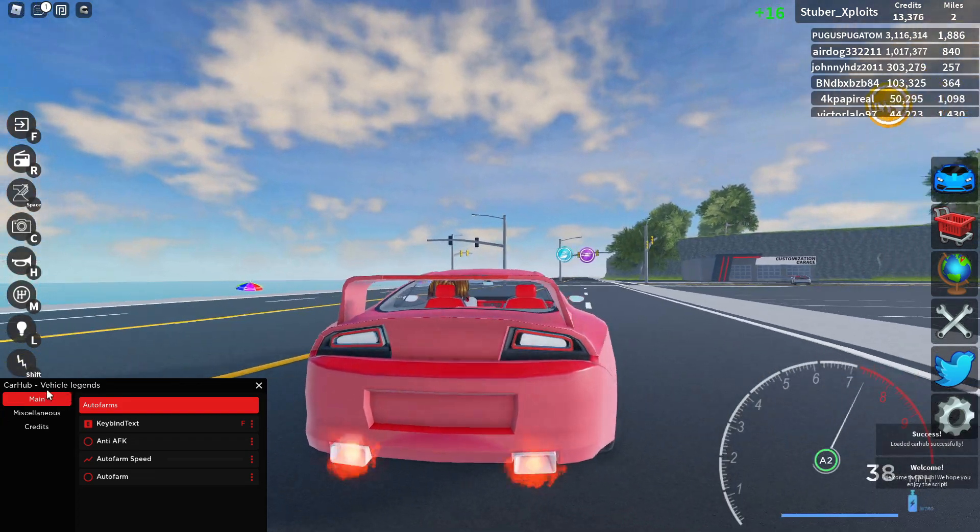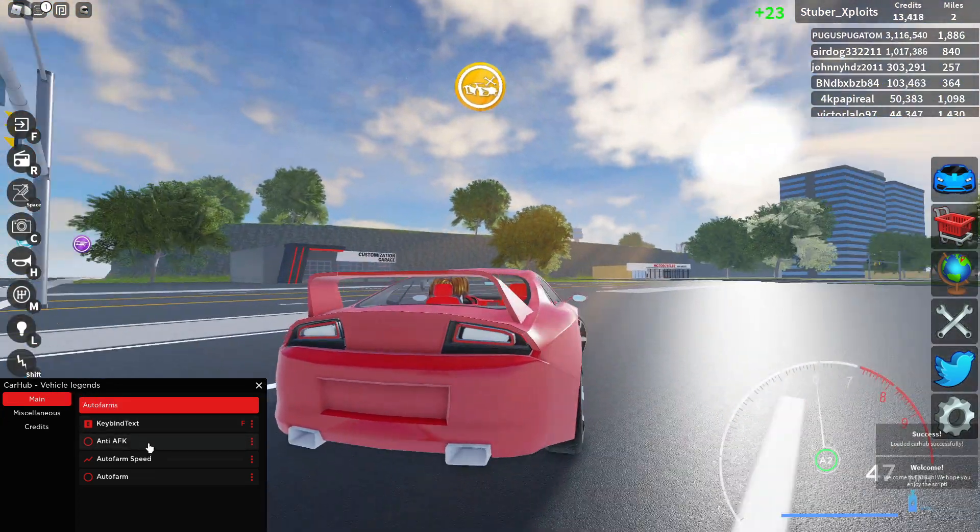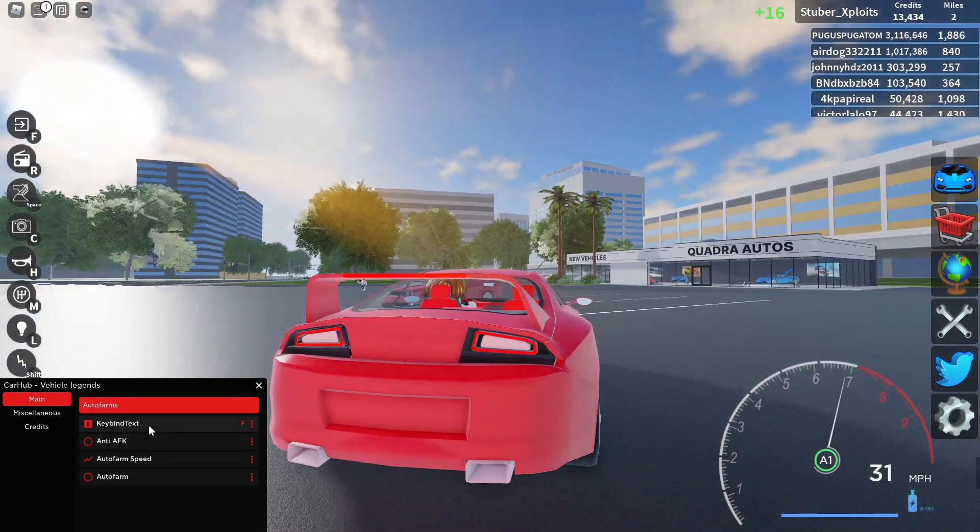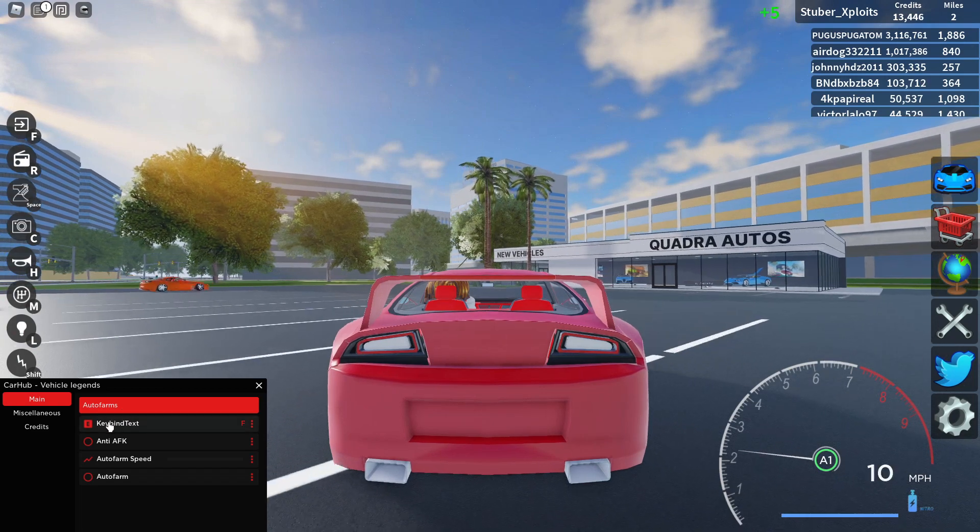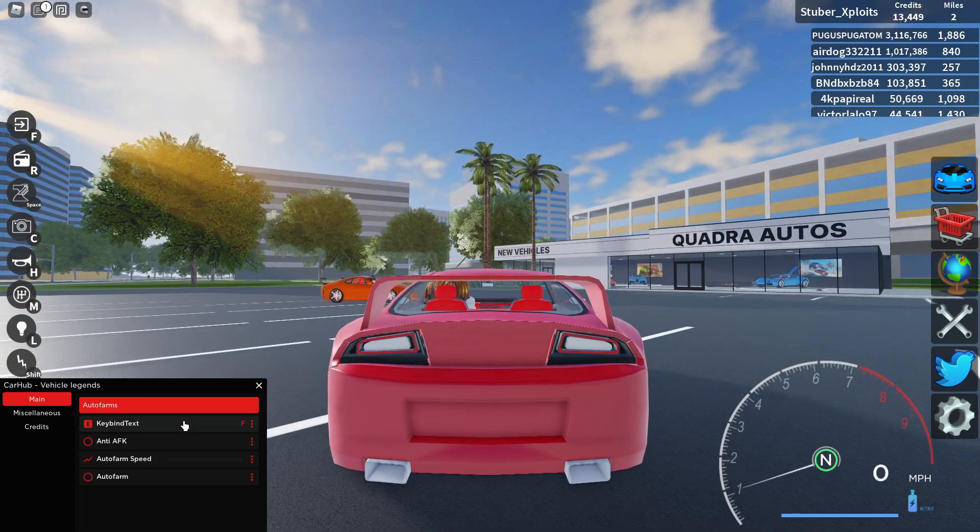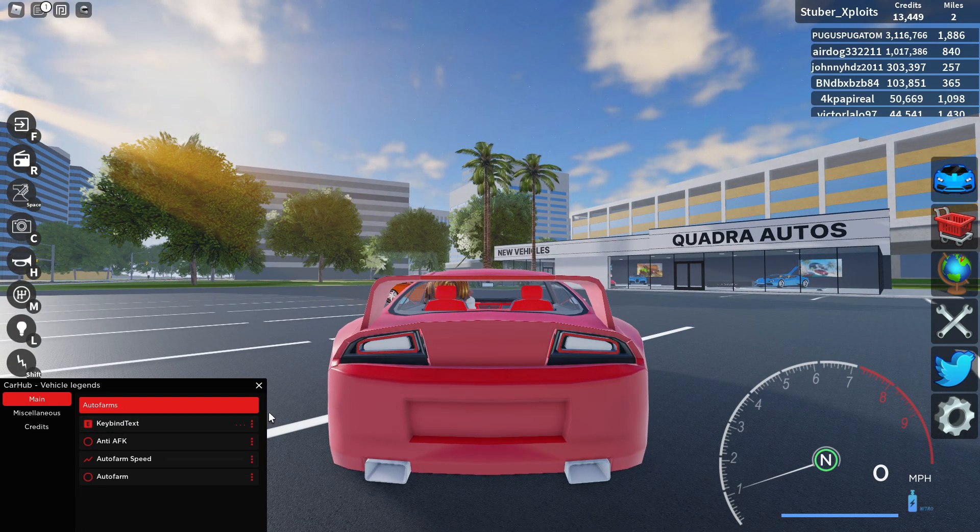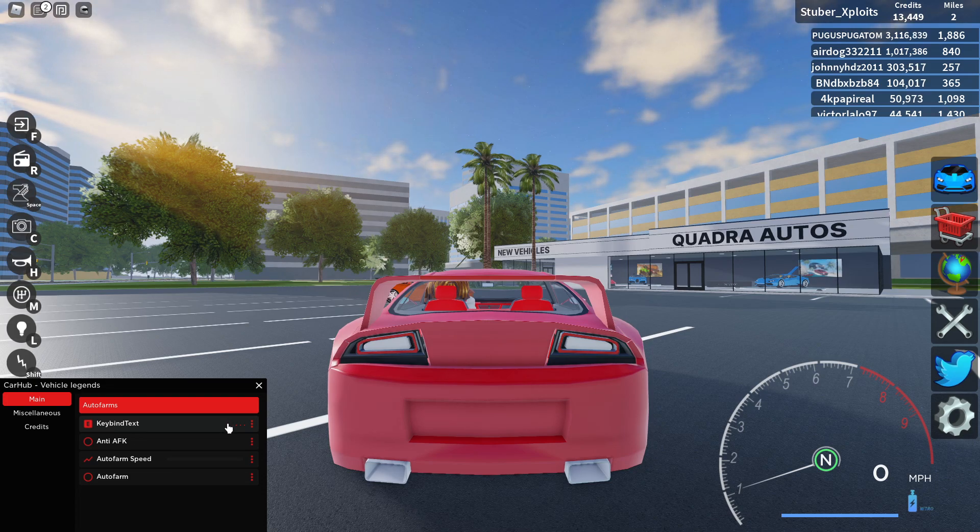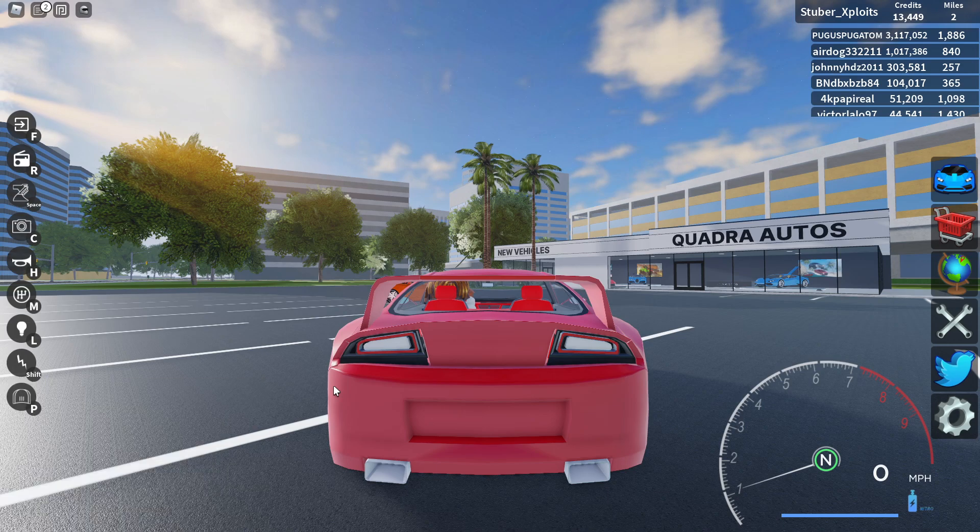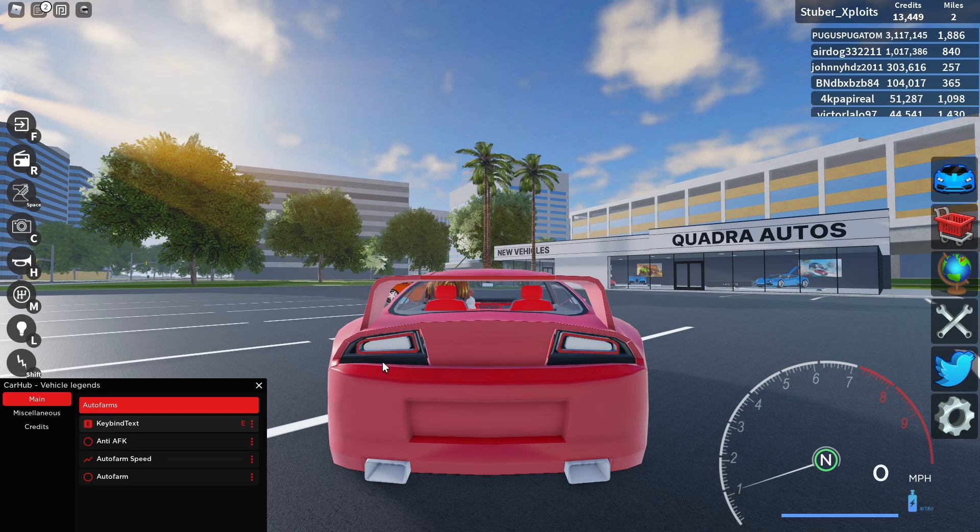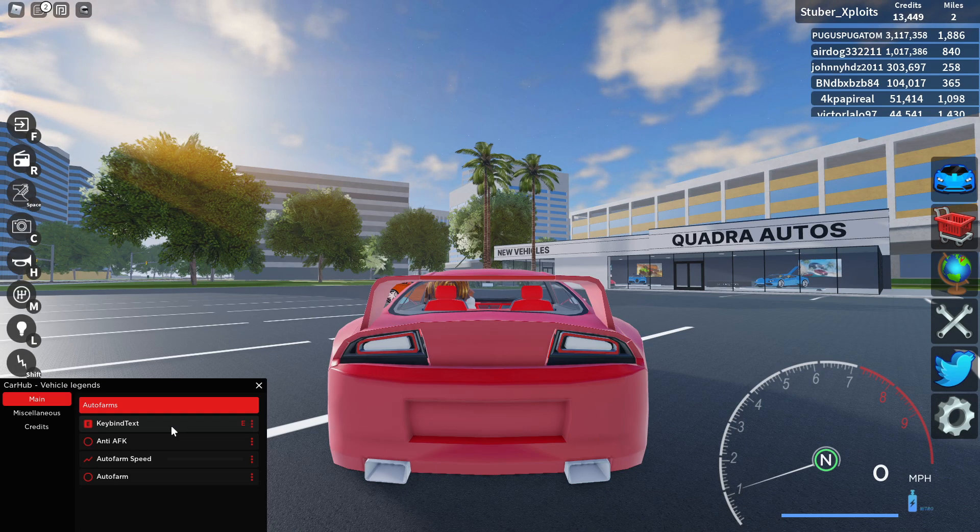So yeah, as you can see, Car Hub Vehicle Legends. You have auto farms. Key bind text, basically you can set it to what key you press and it closes. So if I want it to be E, I press E to open, E to close. Pretty cool.